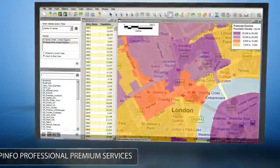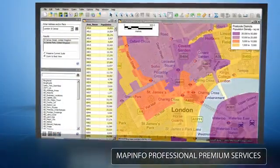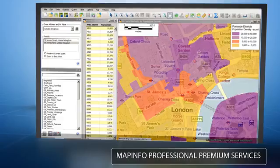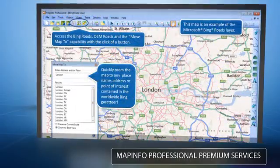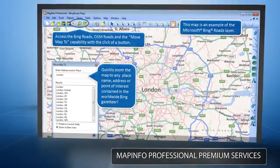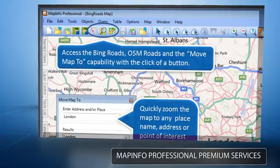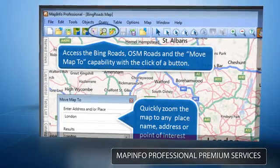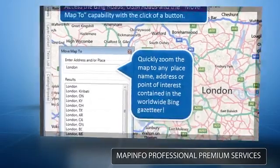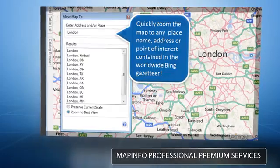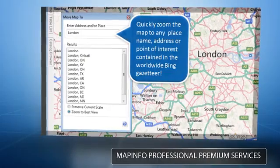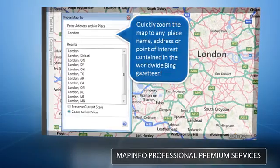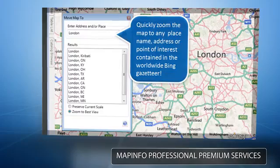Combine these new enhancements with MapInfo Professional Premium Services and users have an intuitive, easy-to-use desktop mapping application. With Premium Services, users have access to worldwide Microsoft Bing road tile services, OpenStreetMap tile services, along with single-click access to these tile map services.